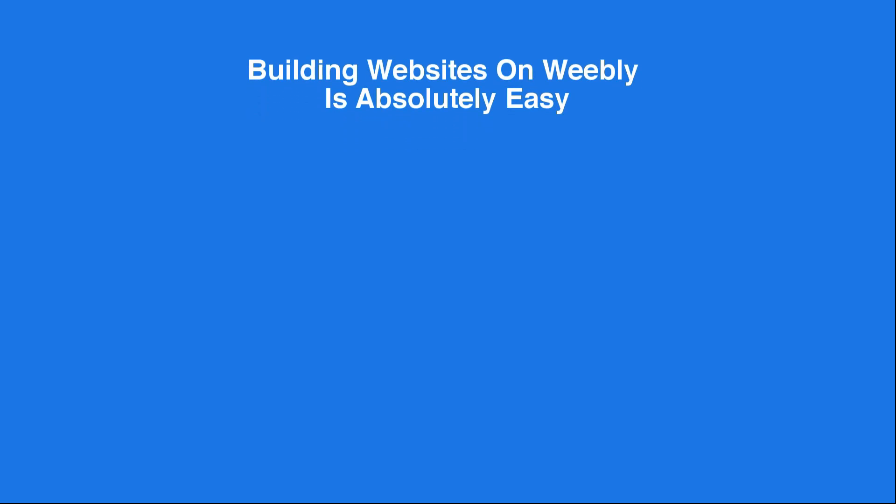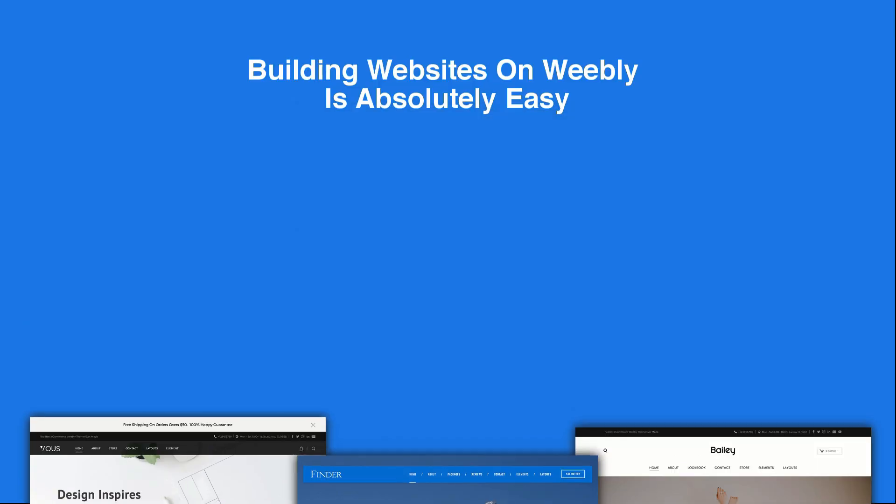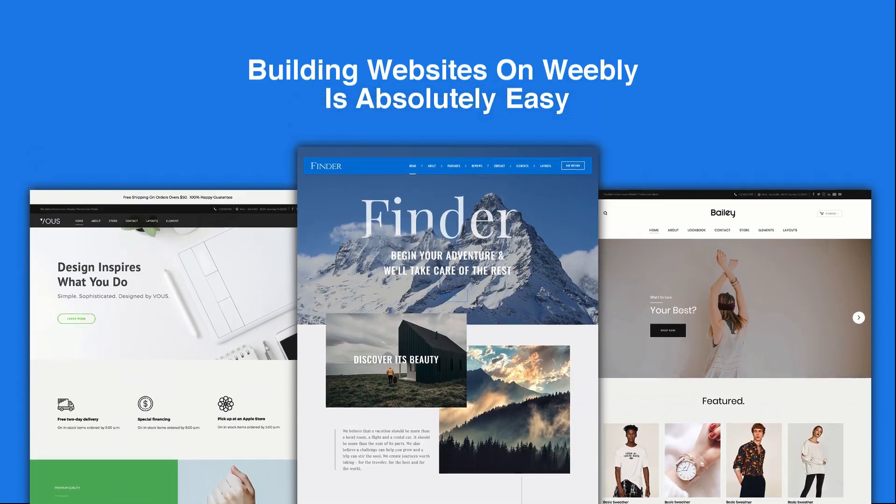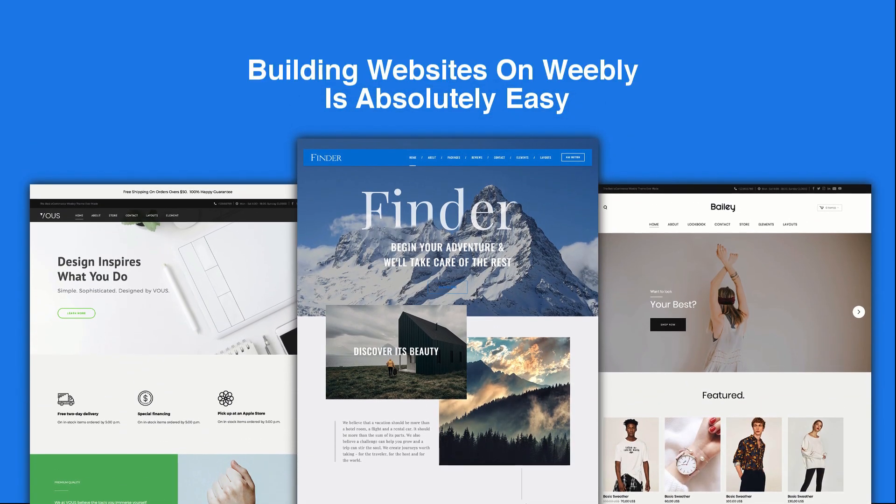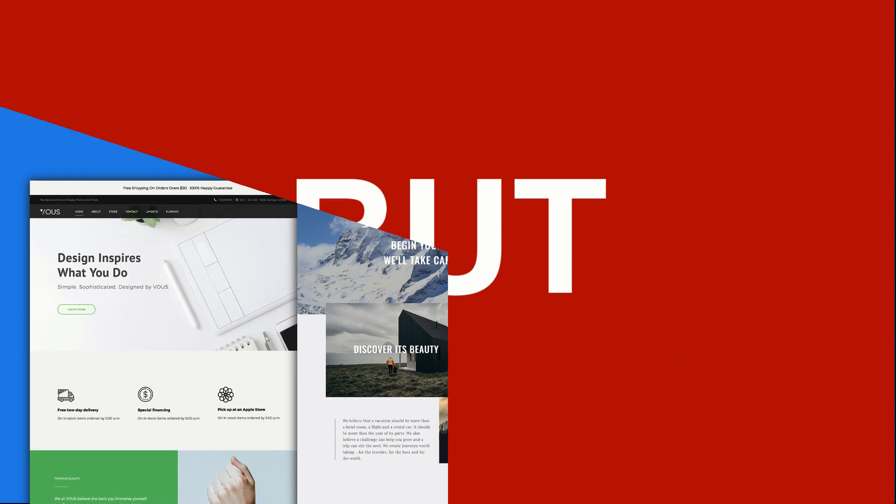Let's face it, building websites on Weebly is simple, with its nice and easy drag and drop editor.